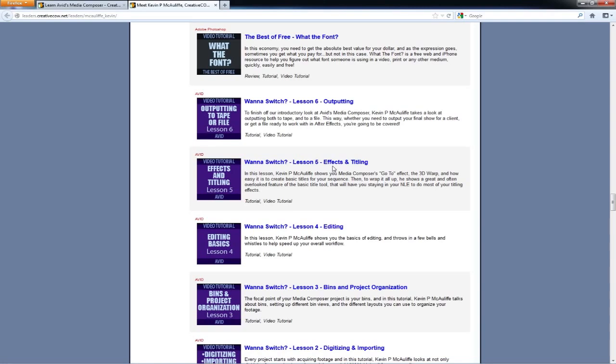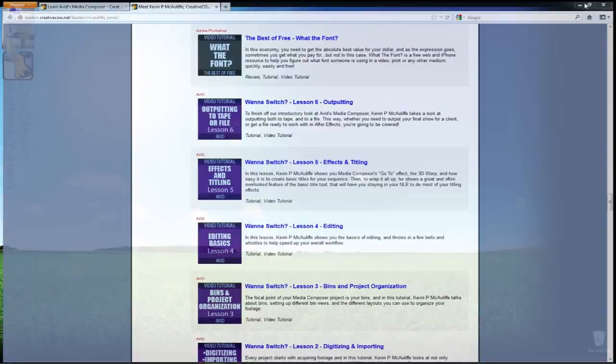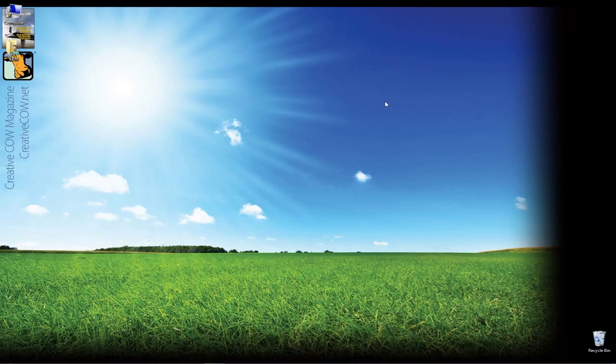So again, not only a great way to catch up on all the other tutorials that I've done, but a great way to do a one to two hour boot camp on Media Composer to really be able to get in and rough something out in Media Composer really quick if you've got a client sitting next to you. So now that I've got that covered, let's talk about what we're going to cover in this lesson, and that is exporting.